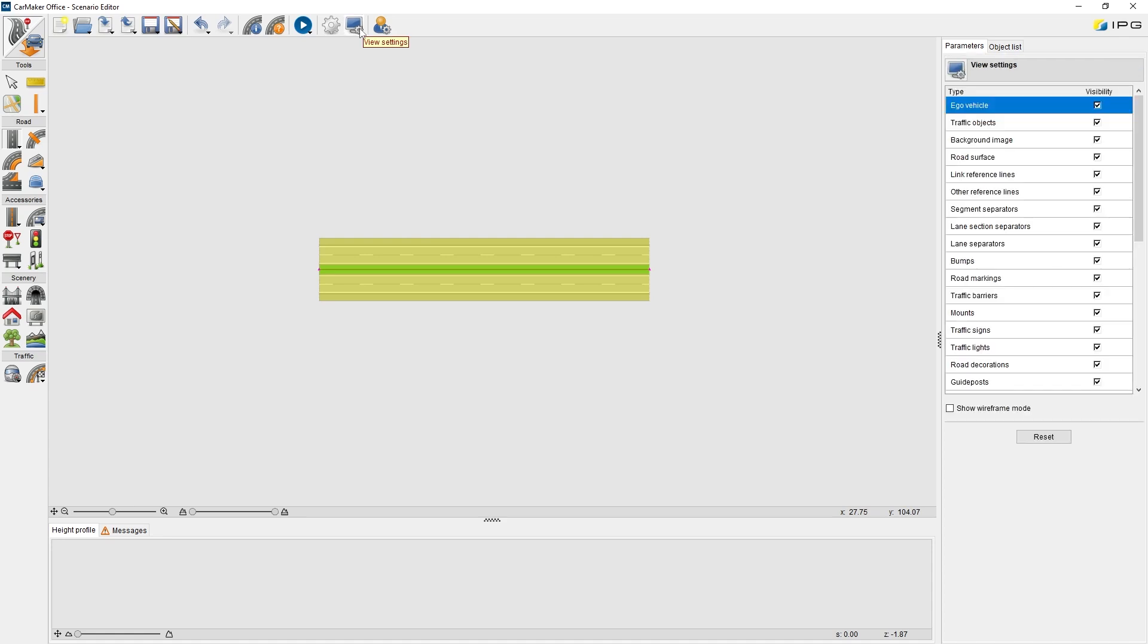View Settings. It can hide or show different route elements to avoid an overloaded preview when a very complex route network is imported.